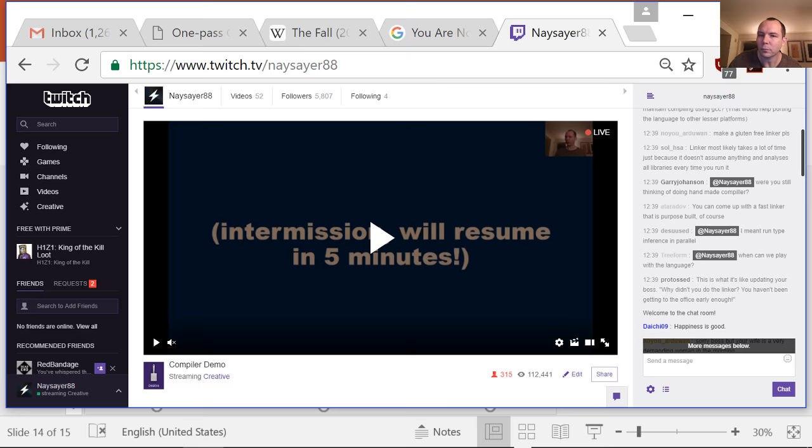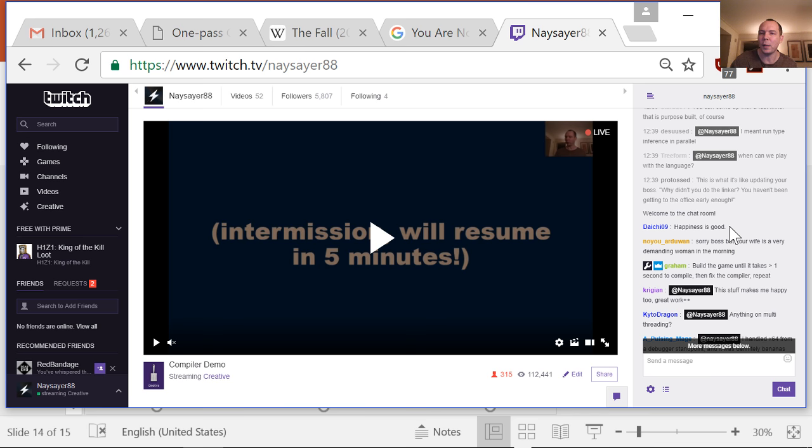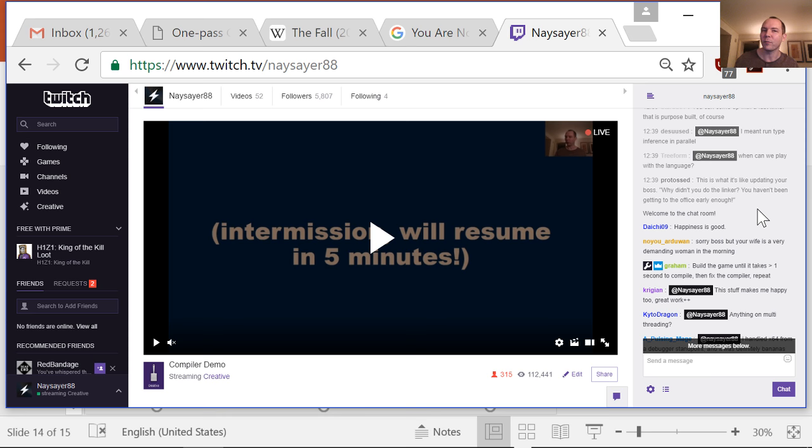Des used as saying he meant run type inference in parallel, but I didn't see the original part of the question — it scrolled off, so please repeat it. When can we play with the language? Not yet — it's not ready for production use. I was hoping — well, never mind, I'm not going to give a projection. We'll say: when it's done. The classic video game answer.